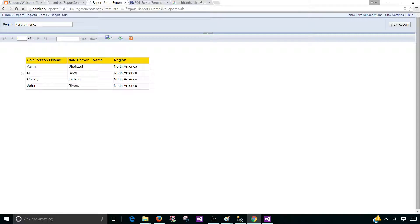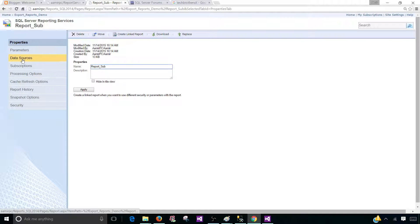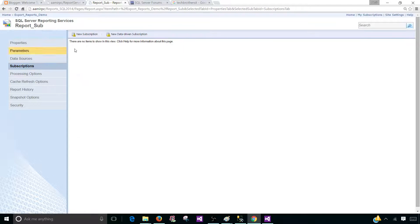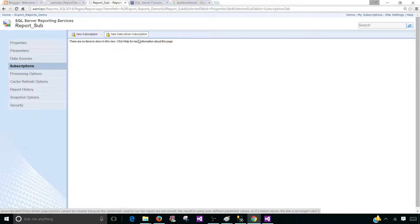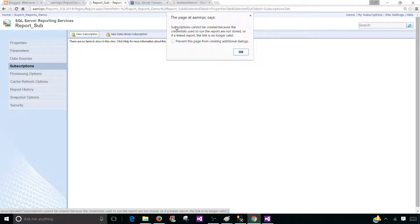Now what we would like to do is create a subscription for this report. Let's go to the report, go to manage, click the down arrow, and here we need subscription. Once you click on subscription we have two options: new subscription, which is the standard subscription, and new data-driven subscription — we'll do that one in the next video. Let's stick with new subscription. But we get an error: subscriptions cannot be created because the credentials used to run the report are not stored, or if you have a linked report the link is no longer valid.